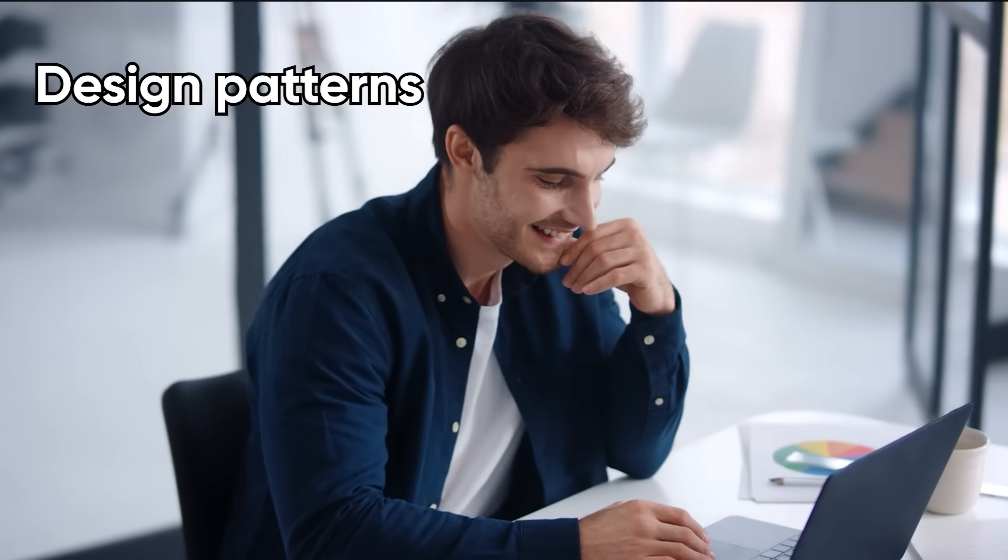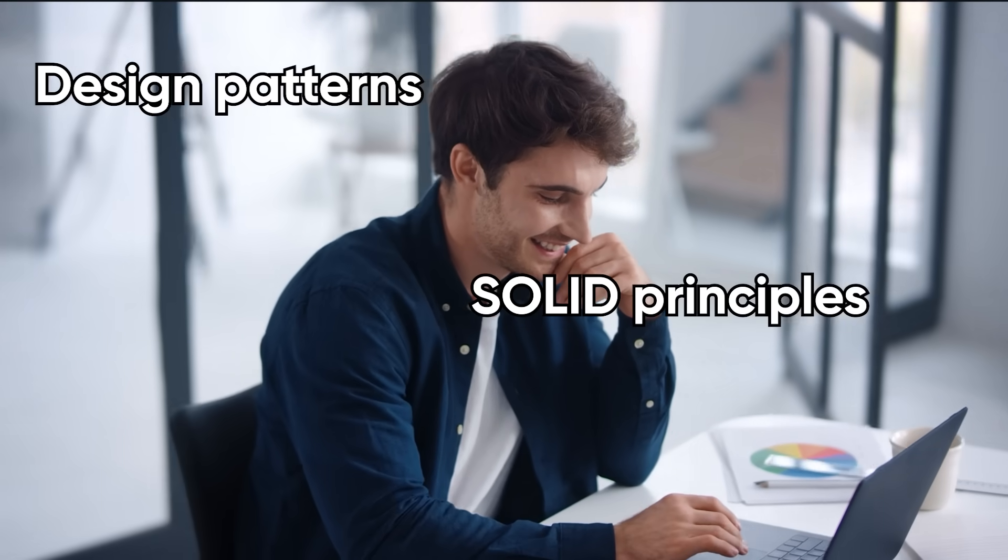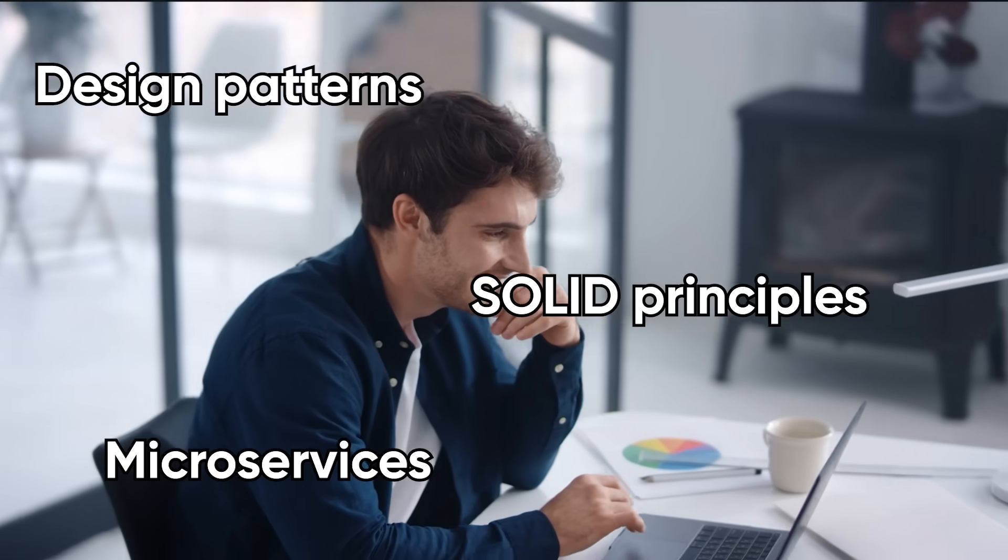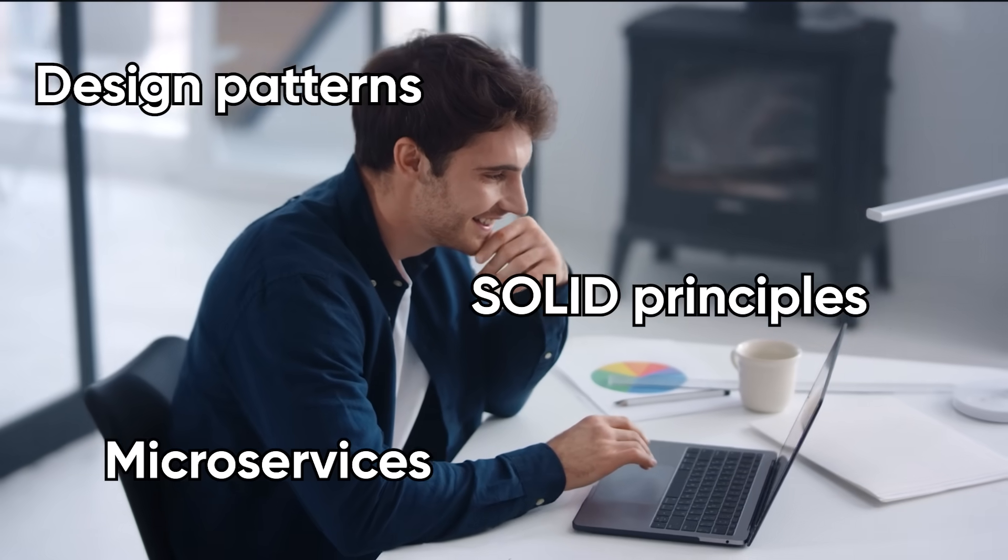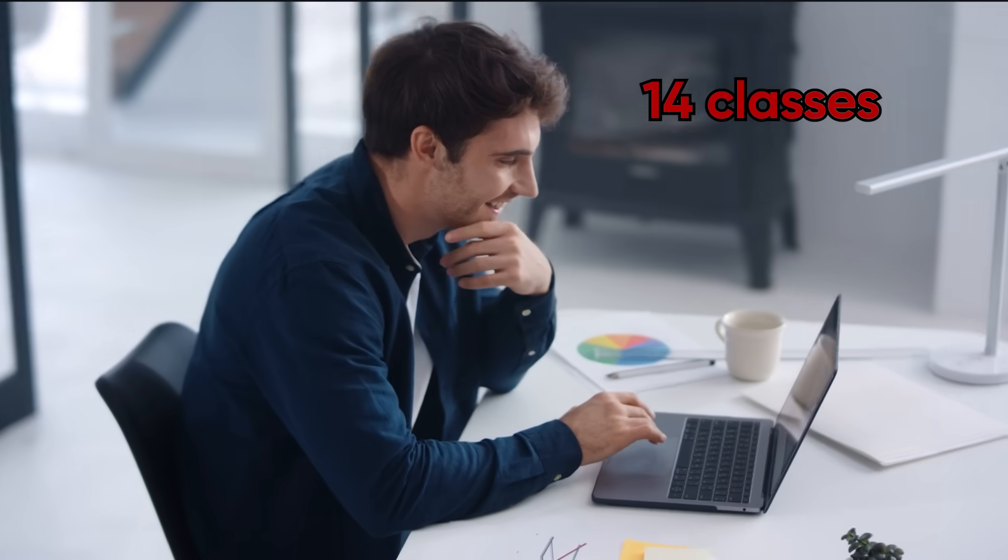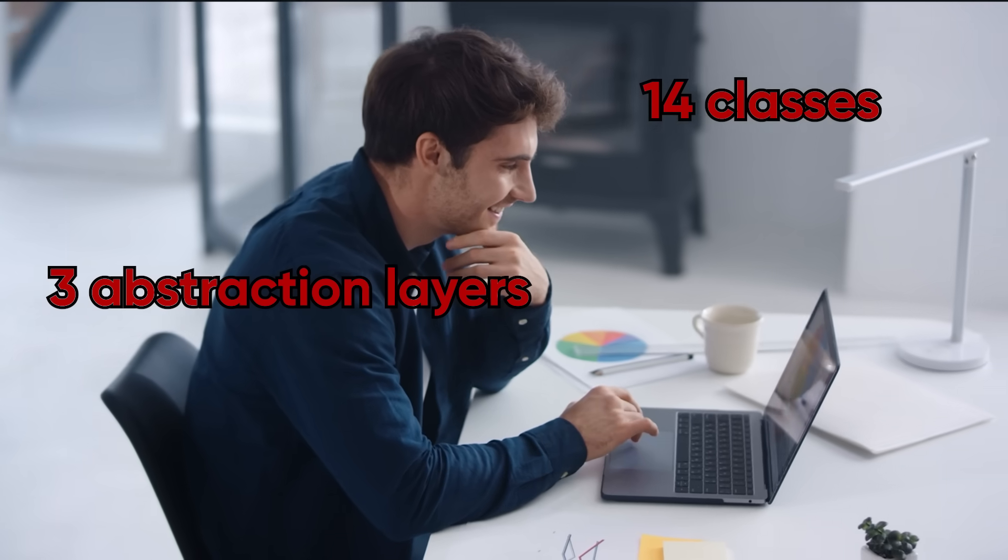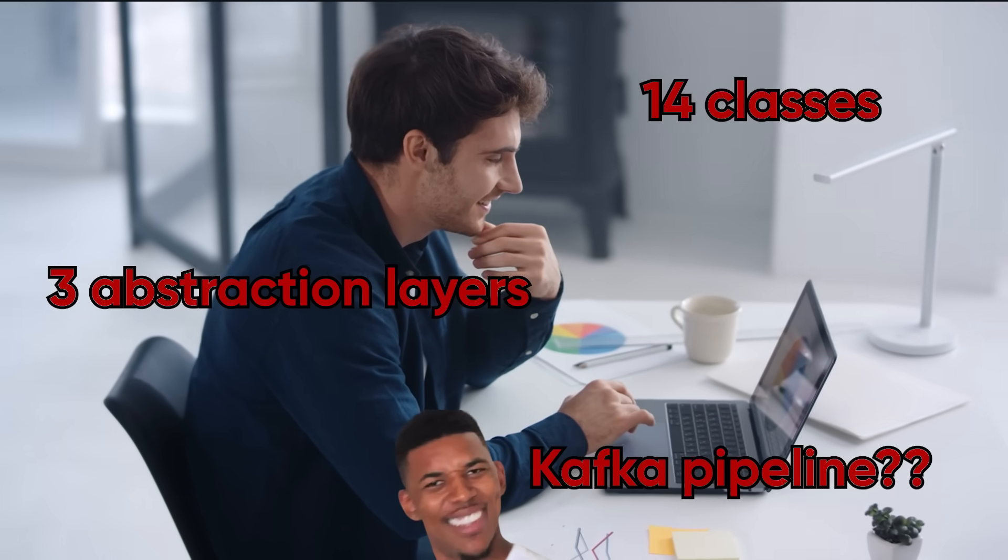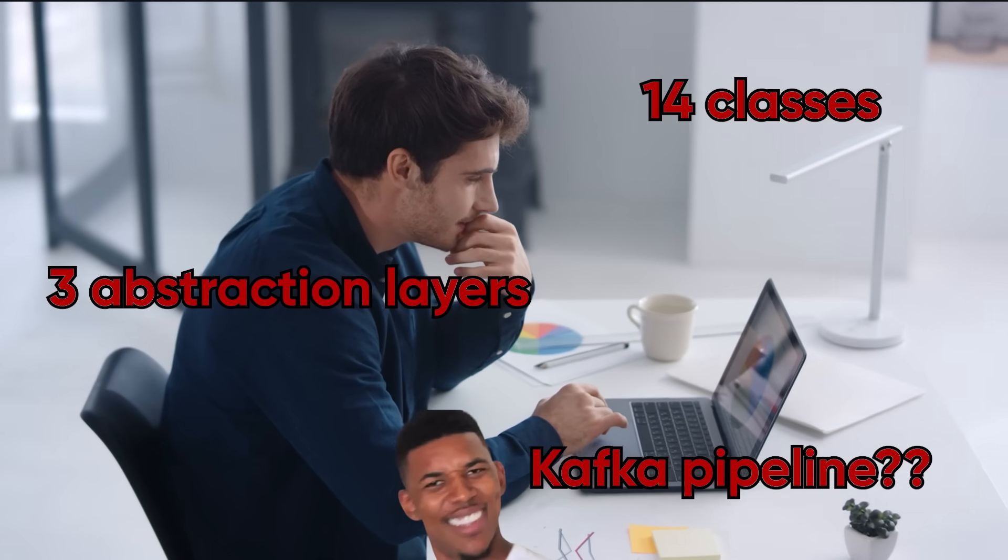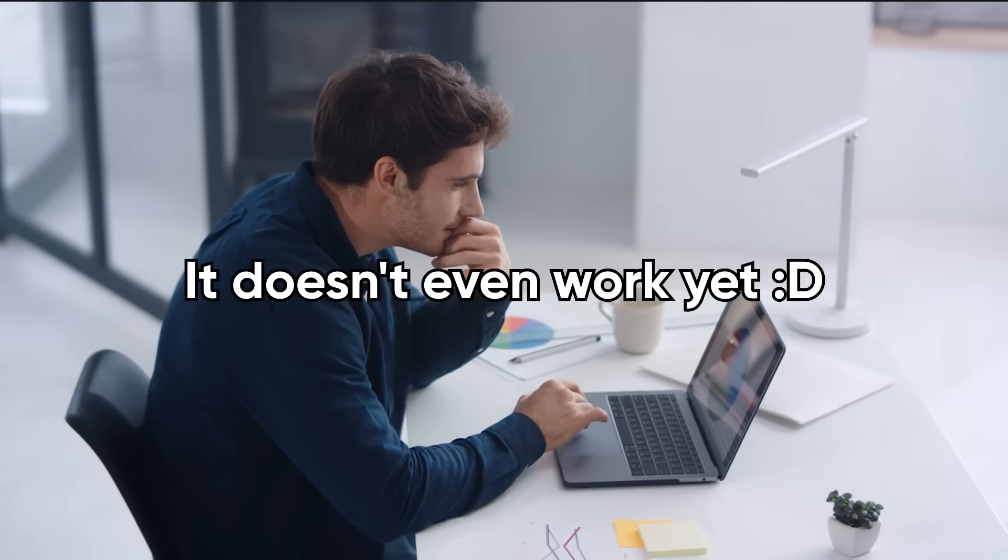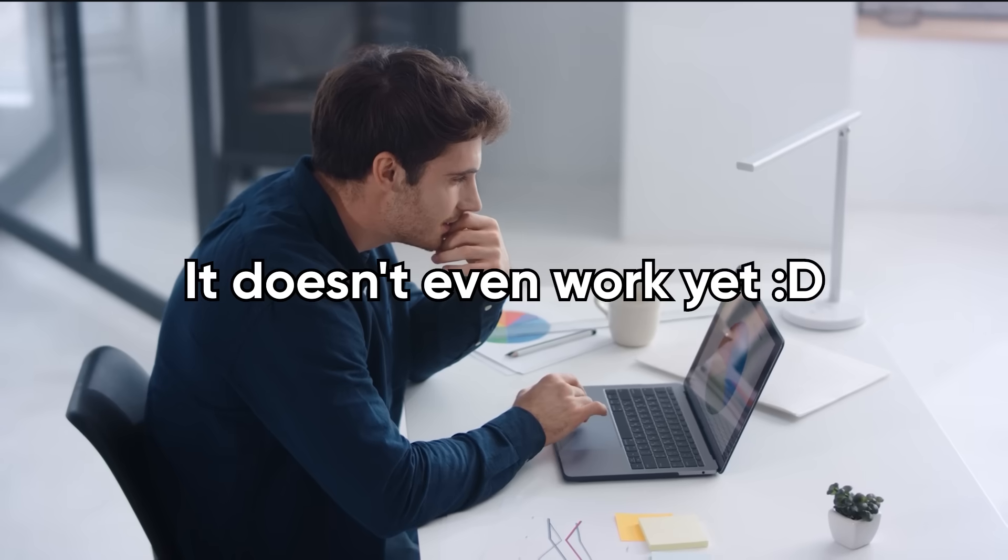One of the classic mistakes junior devs make is trying to be too clever. You've learned about design patterns, solid principles, microservices, and suddenly your weather app has 14 classes, three layers of abstraction, and a Kafka pipeline. And the worst part, it doesn't even work yet.